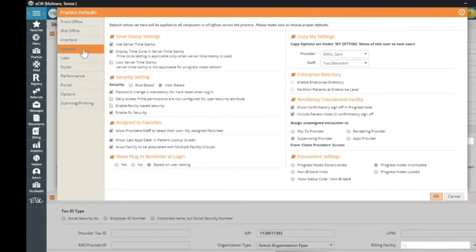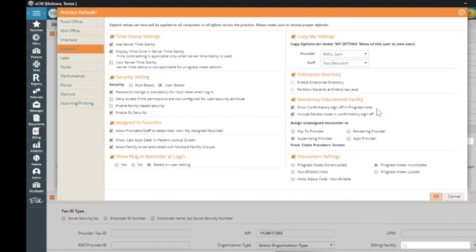Underneath the general tab and over on the right, there is a tile for residents and educational facility. You'll need to make sure that you check mark these two boxes: one, show confirmatory sign-off in the progress note, and two, include review notes in confirmatory sign-off. Go ahead and click OK.